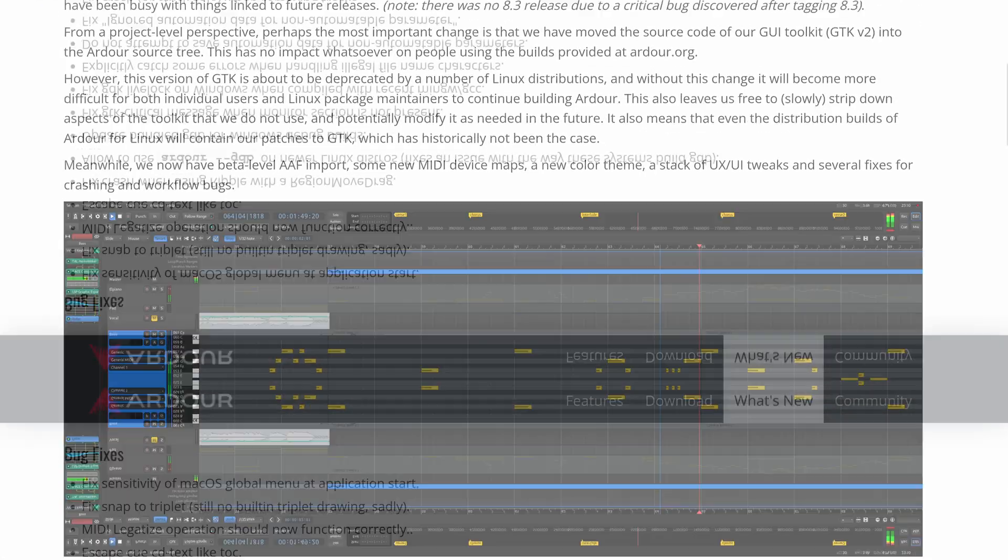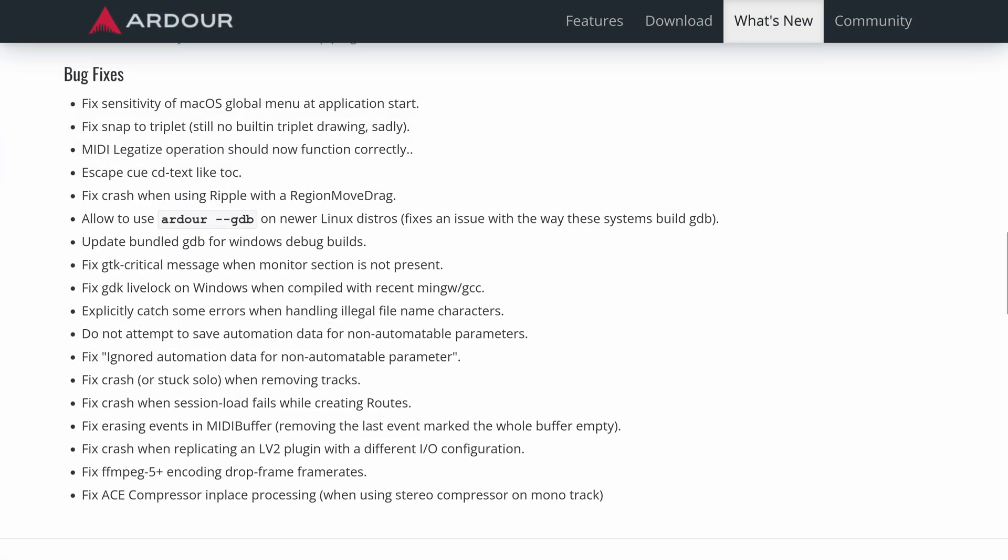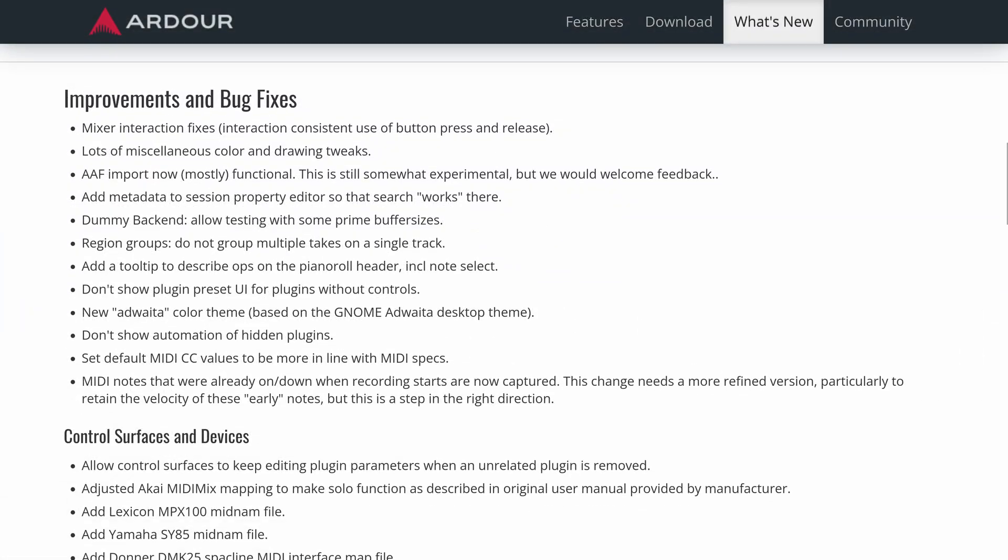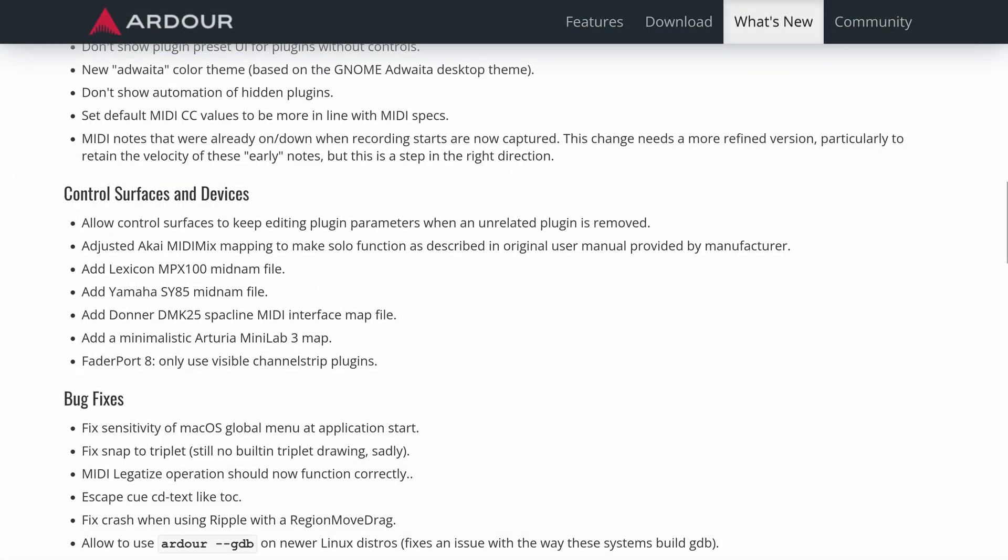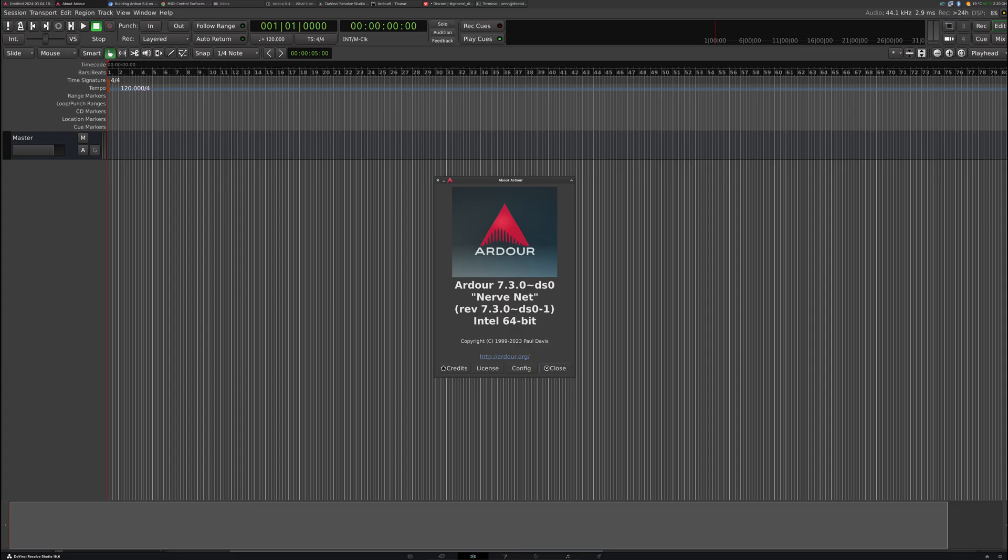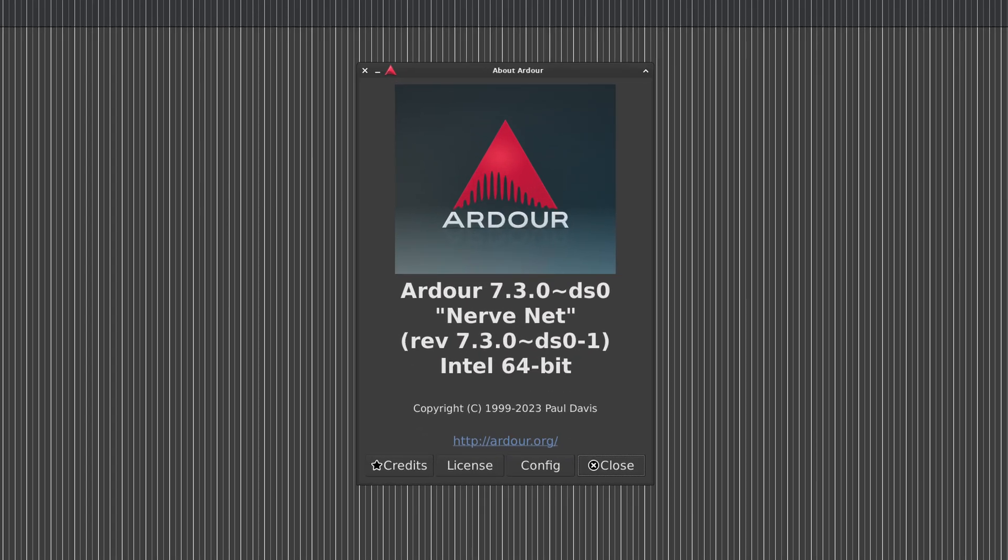Ardour 8.4 is out with several bug fixes, the ability to import AFF and updates for your control surfaces. But if you're on Debian 12, well, you're stuck with version 7.3. Let's fix that.